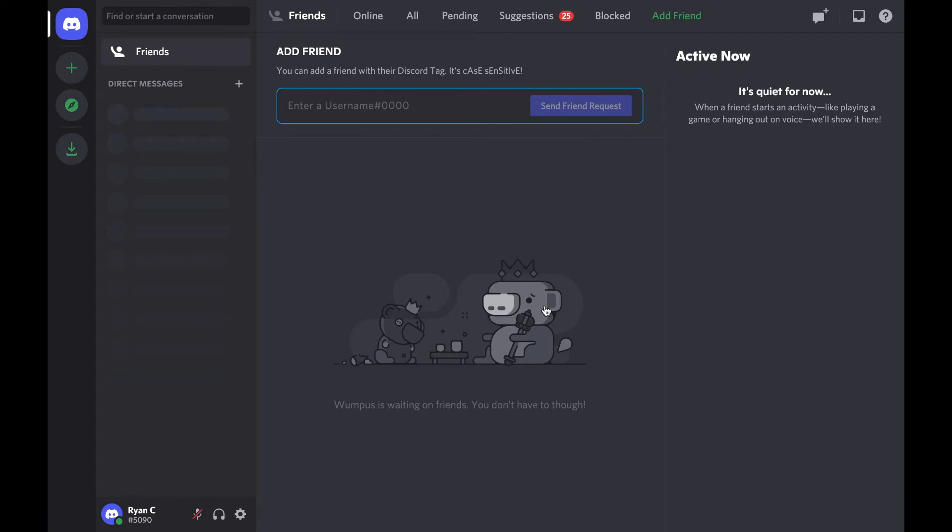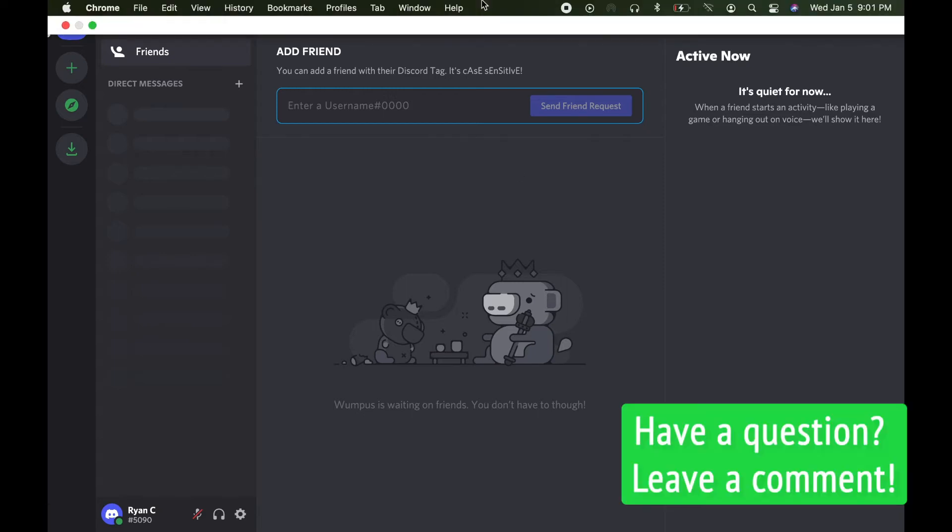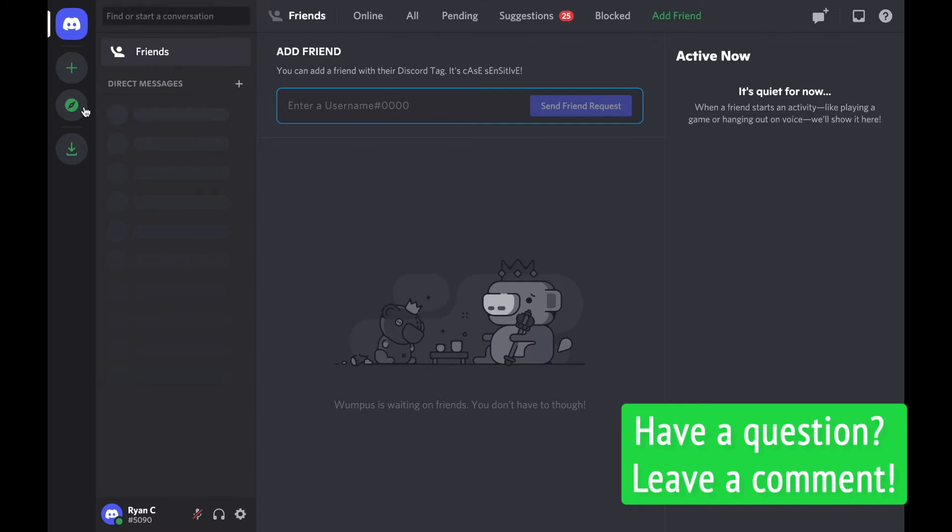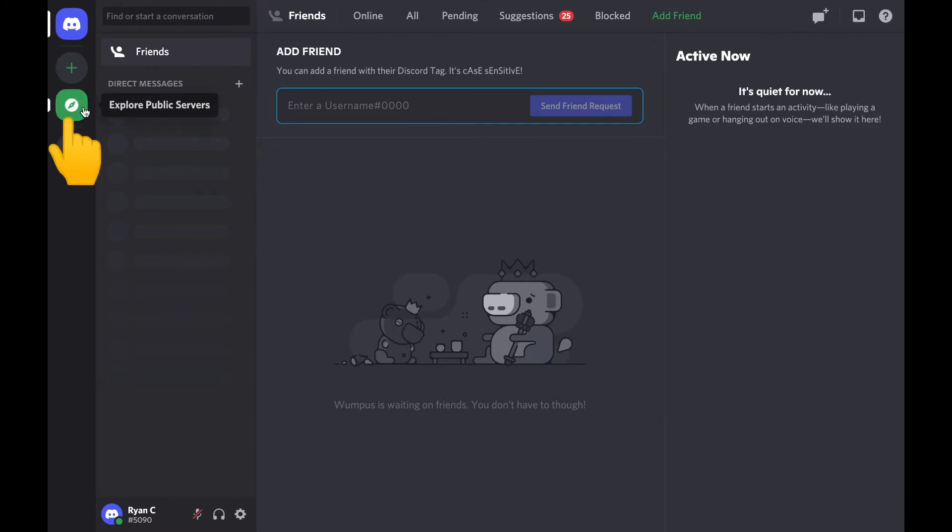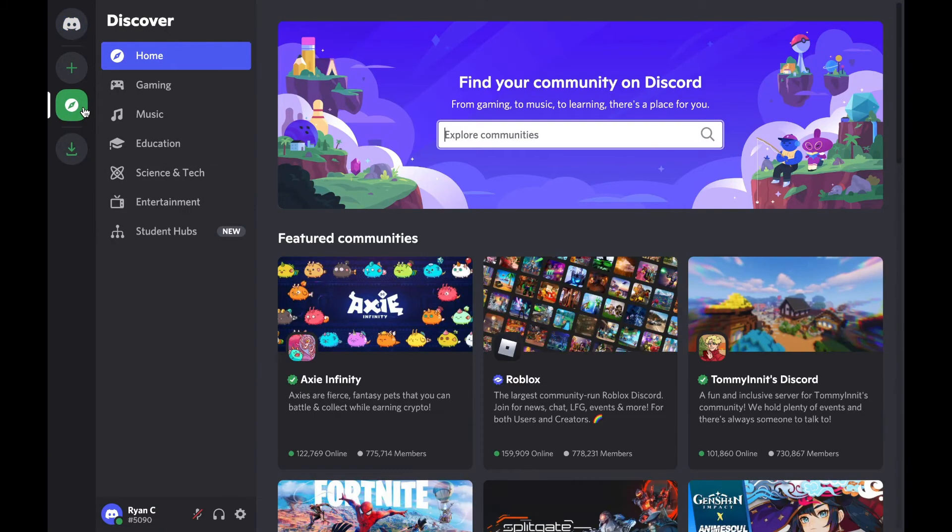What you're going to want to do is specifically go over to this little icon where it says explore public servers.